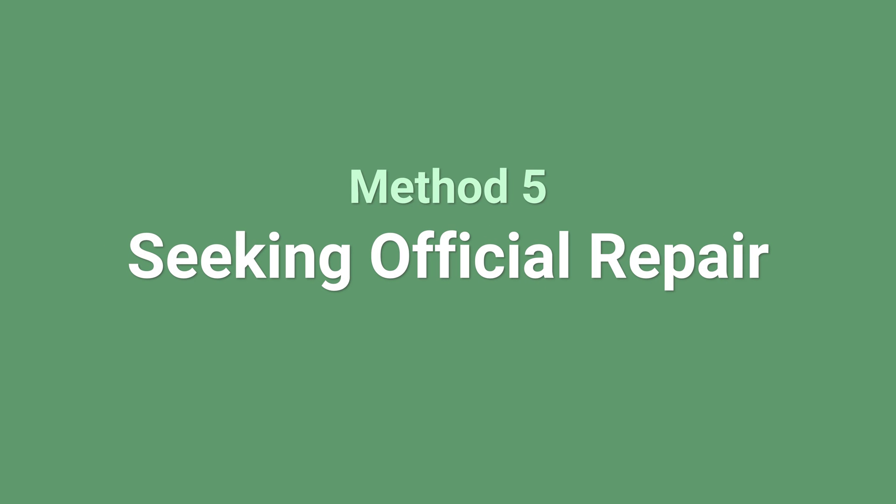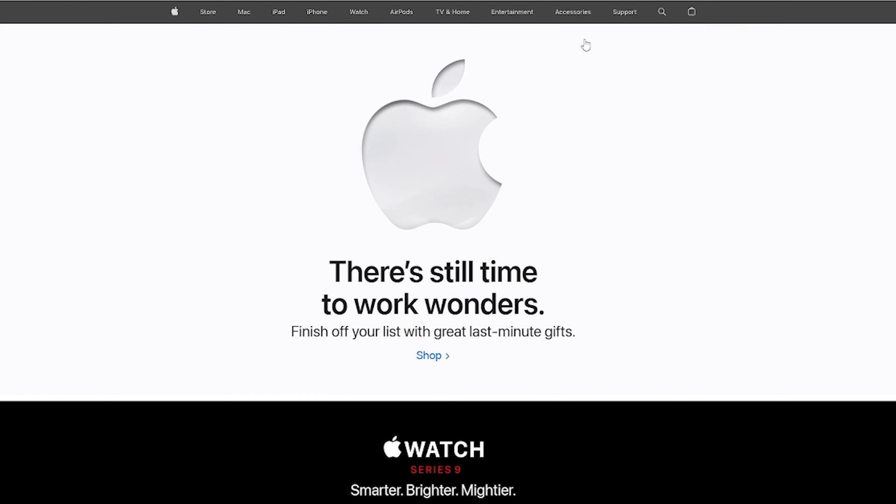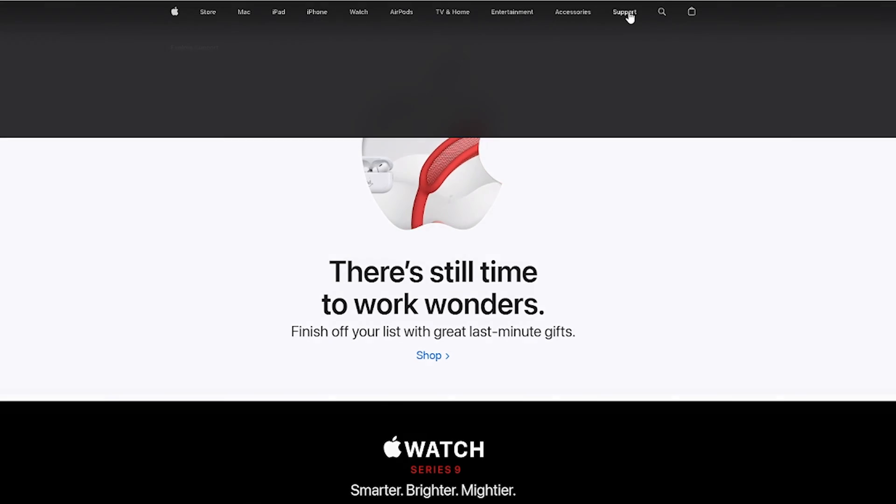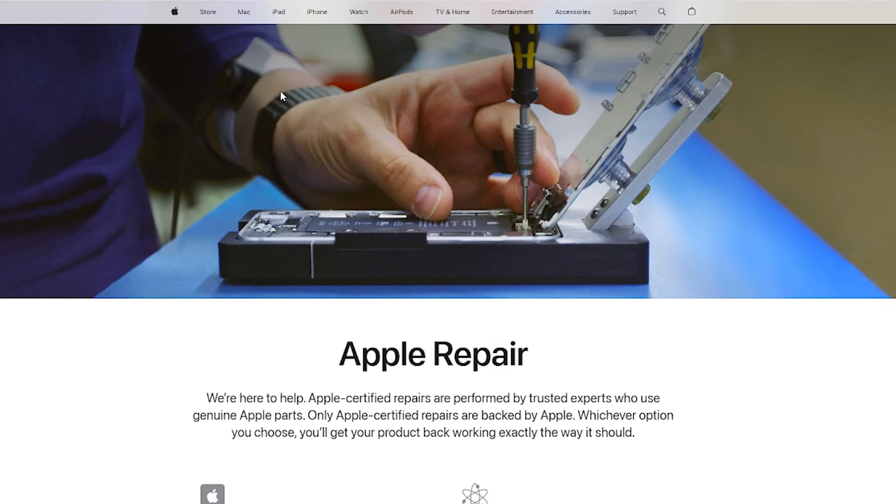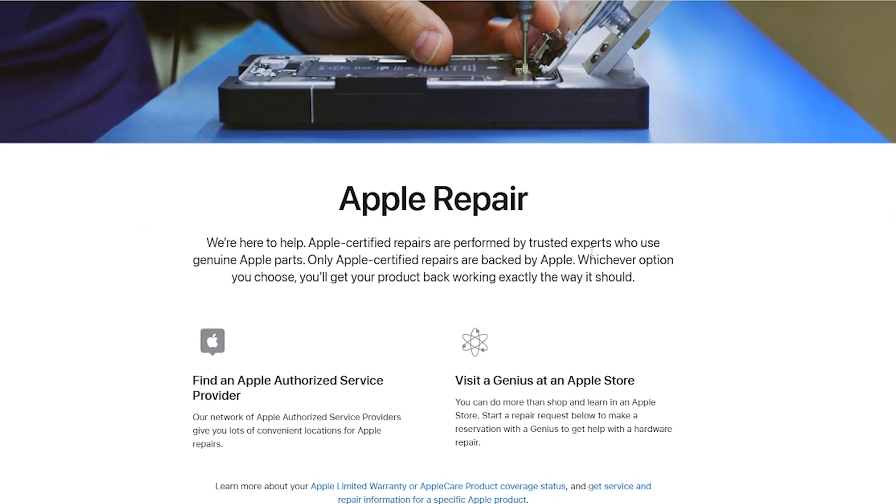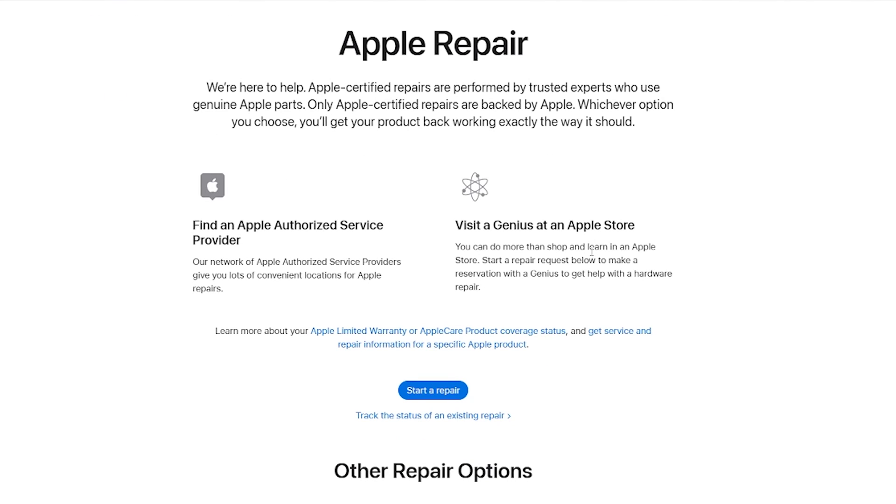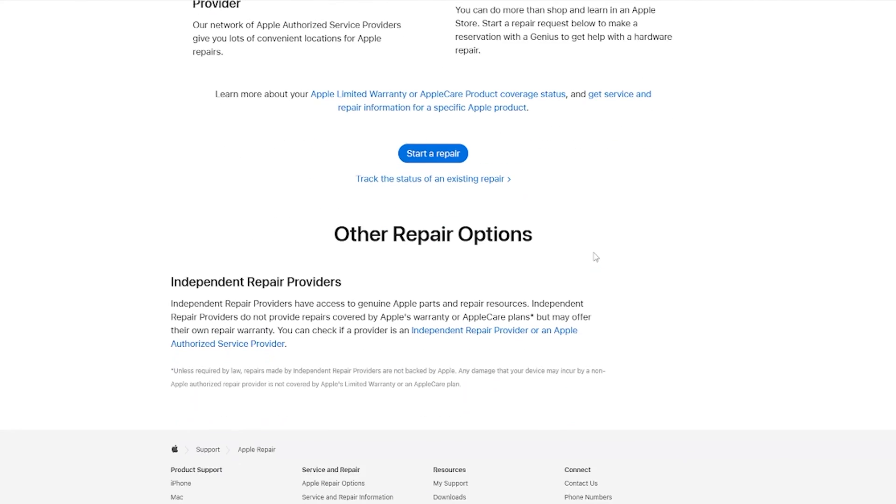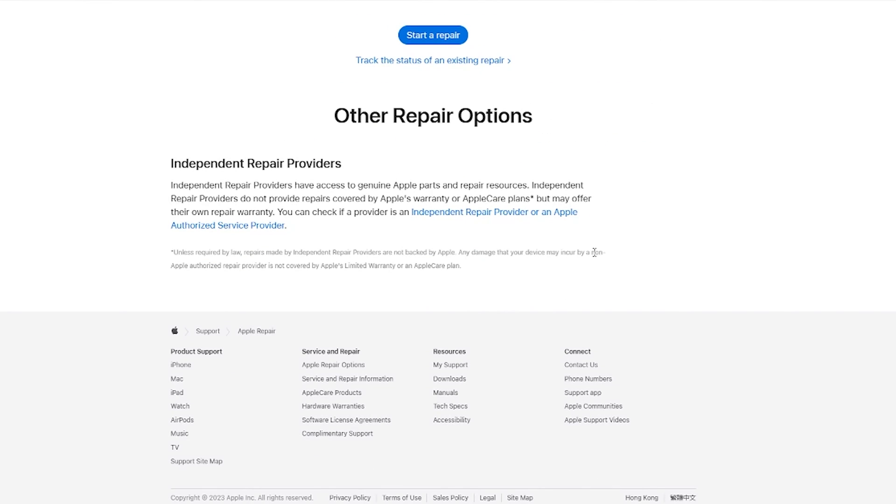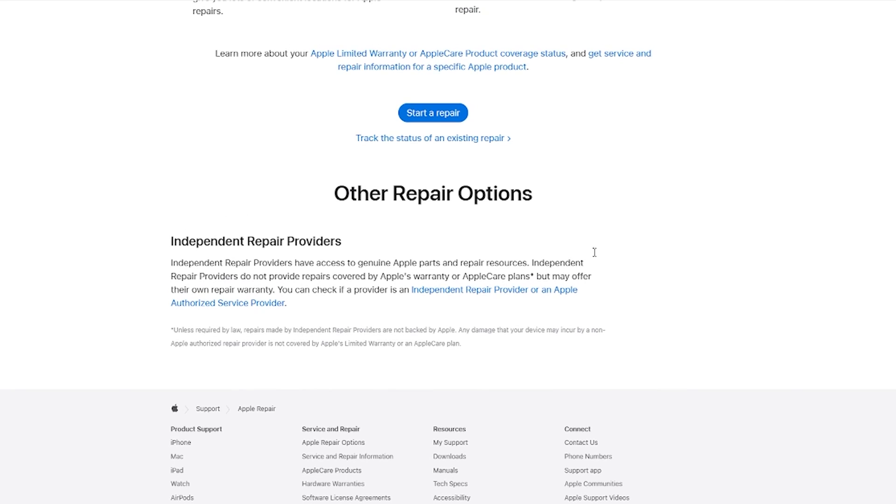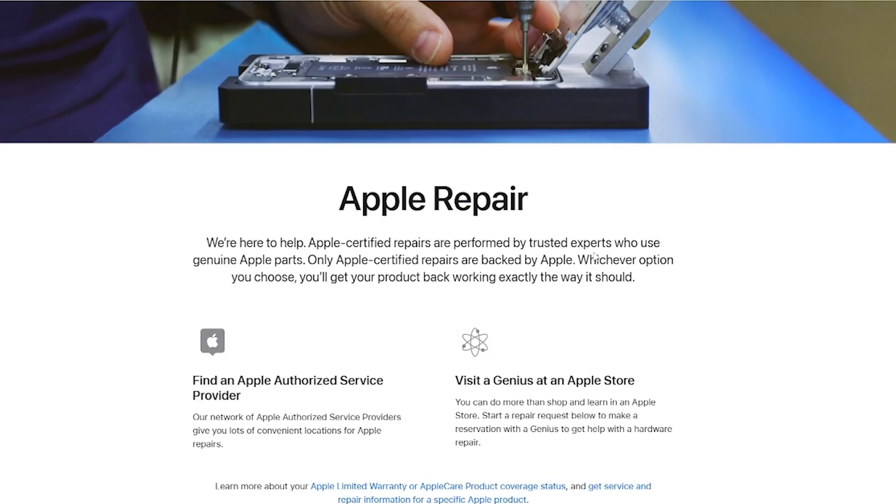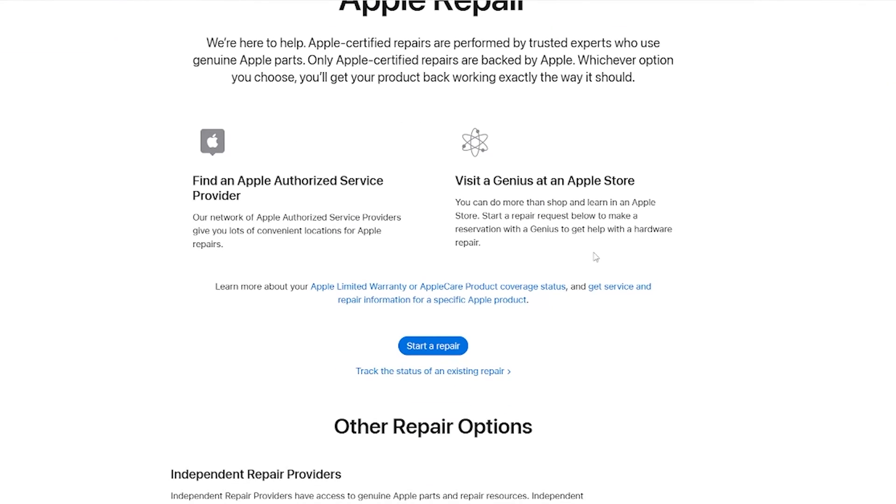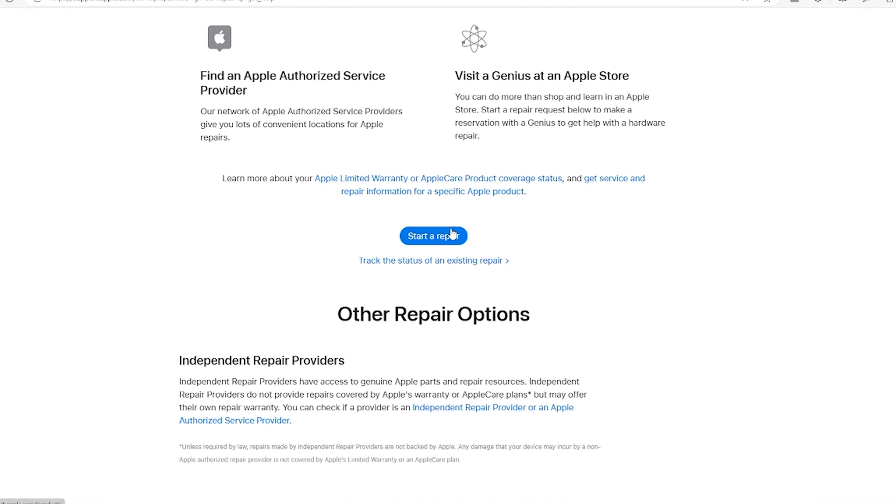Method 5: Seeking official repair. If none of the aforementioned methods prove successful in resolving the issue, it's highly likely that there might be damage to the screen. In such cases, the most viable course of action is to seek official repair services. If you find yourself in this situation, reaching out to authorized service centers or contacting Apple support is advisable for a solution to your iPhone screen-related concerns.